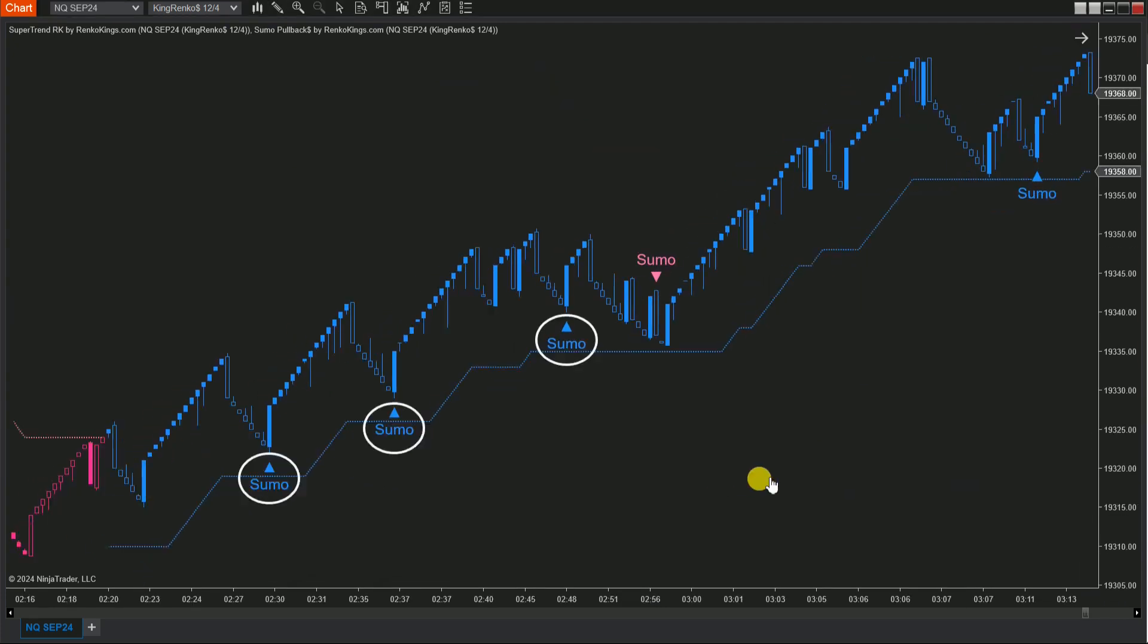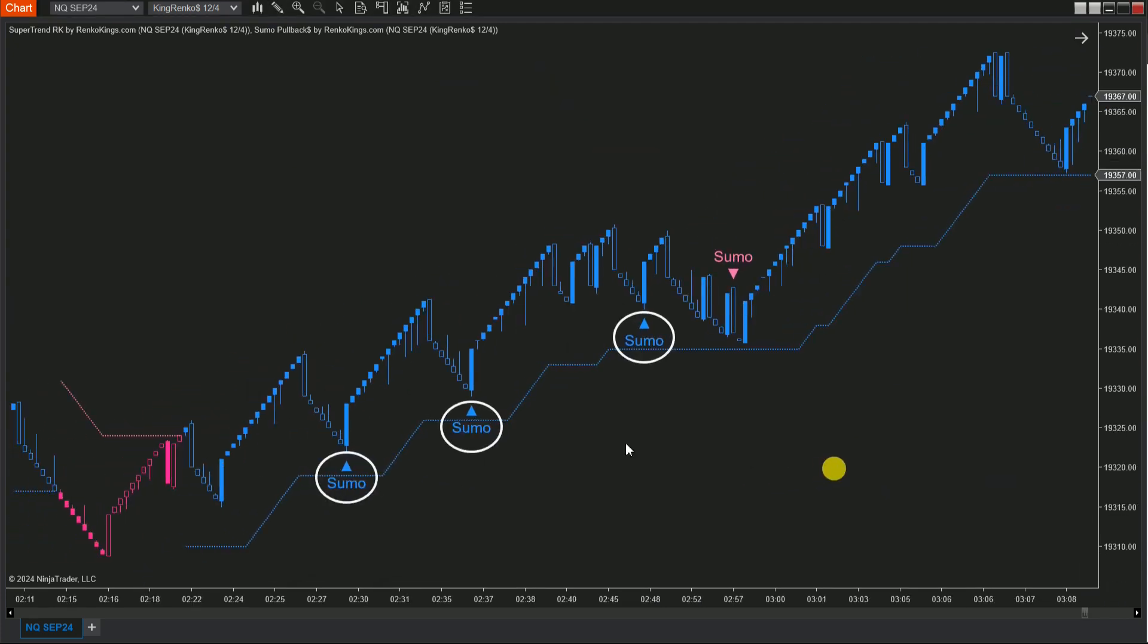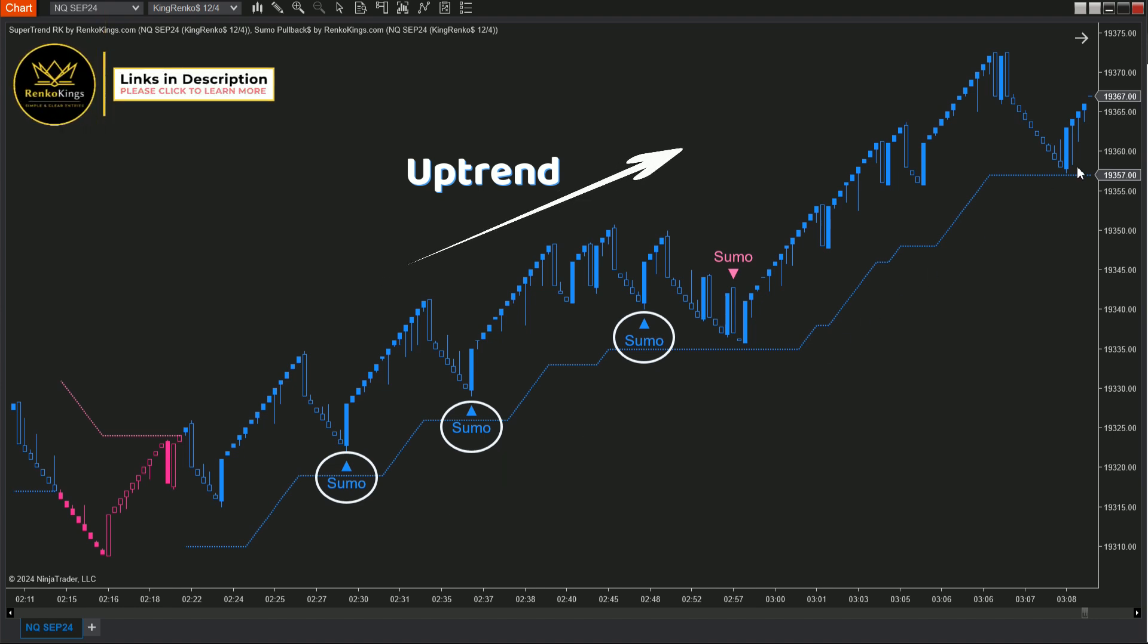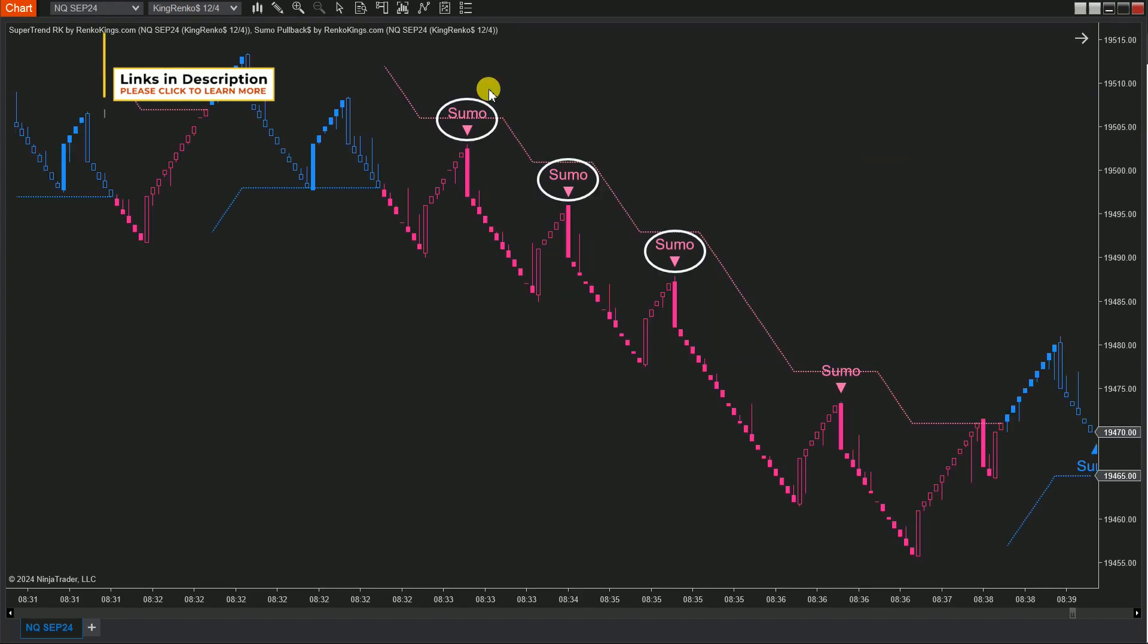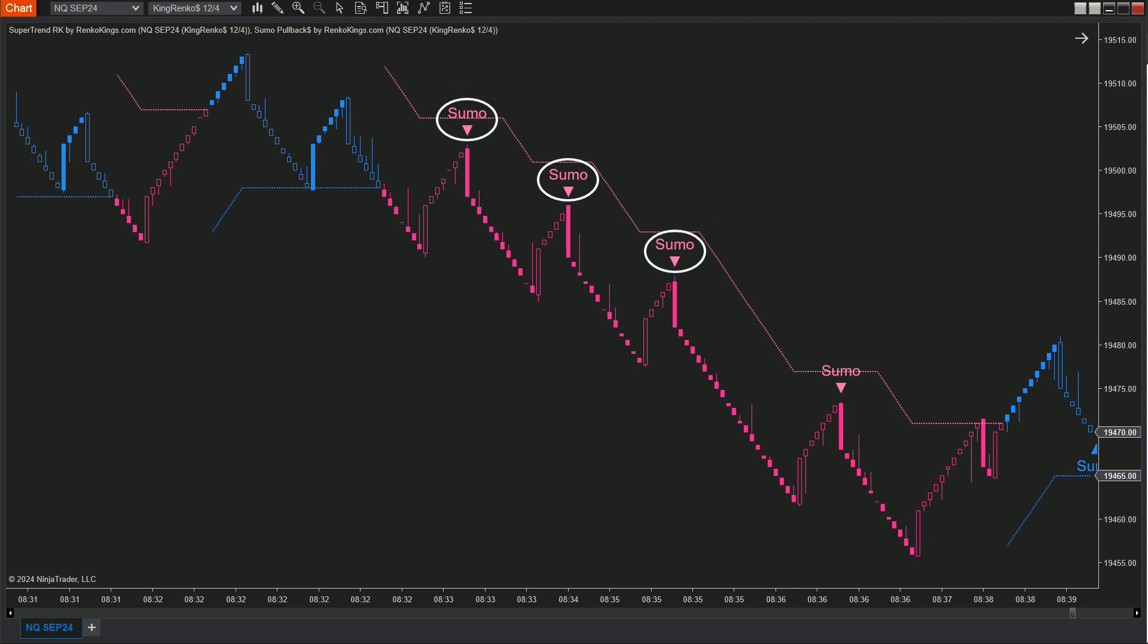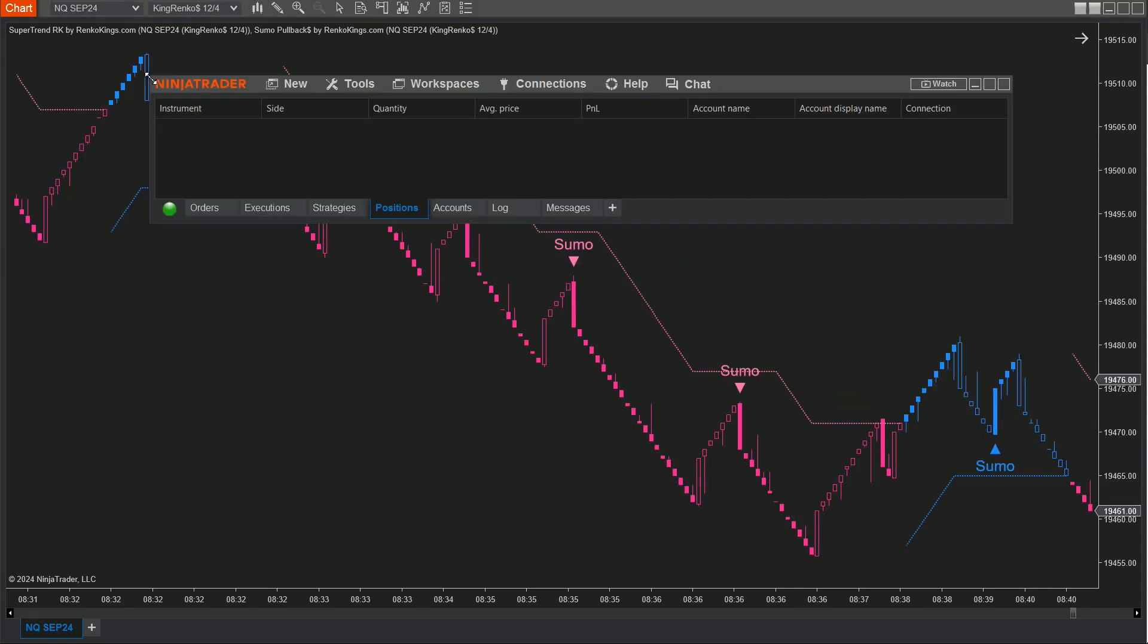Now, isn't this neat? We're going to create an automated strategy where Sumo Pullback's buy signals will only trigger when Supertrend RK shows an uptrend. Similarly, the sell signals from Sumo Pullback will only trigger during a downtrend indicated by Supertrend RK. Pretty cool, right?